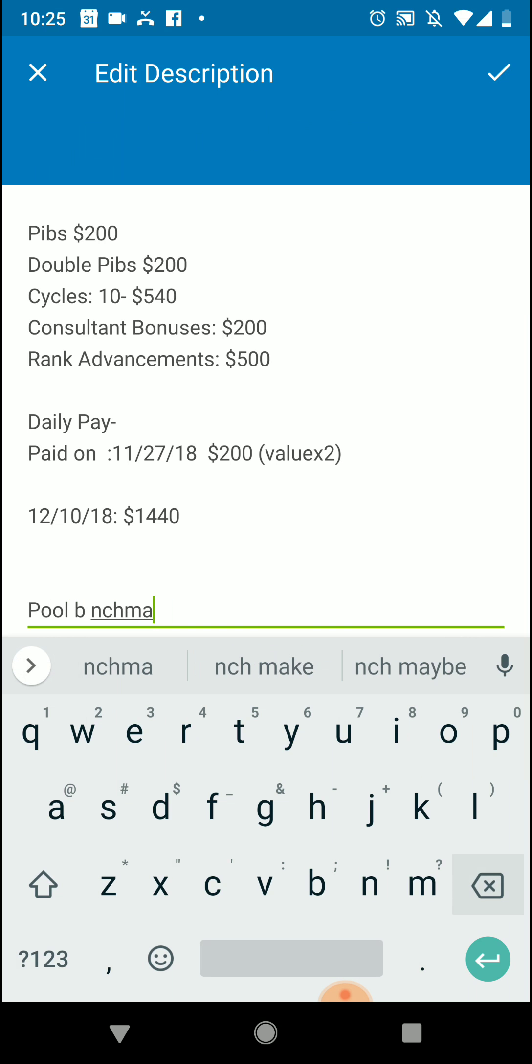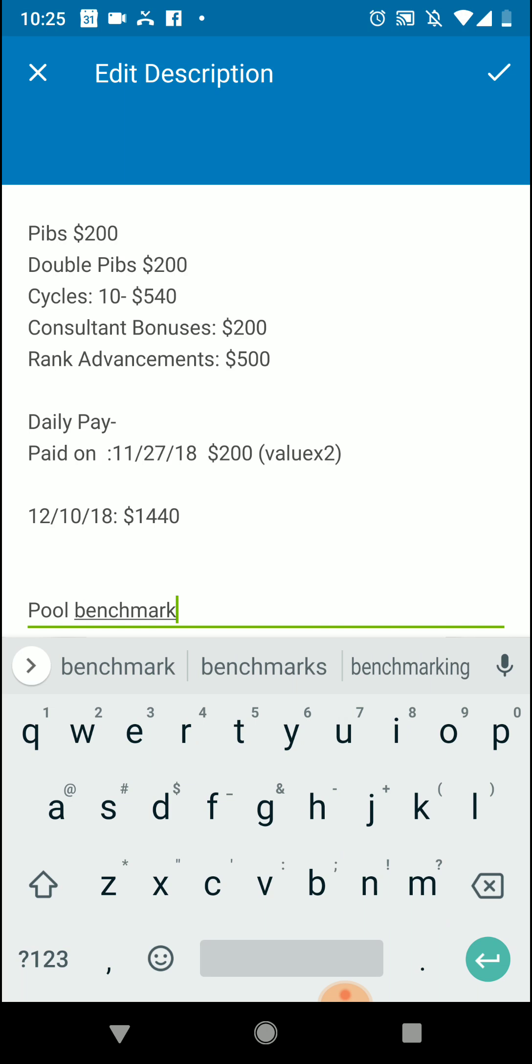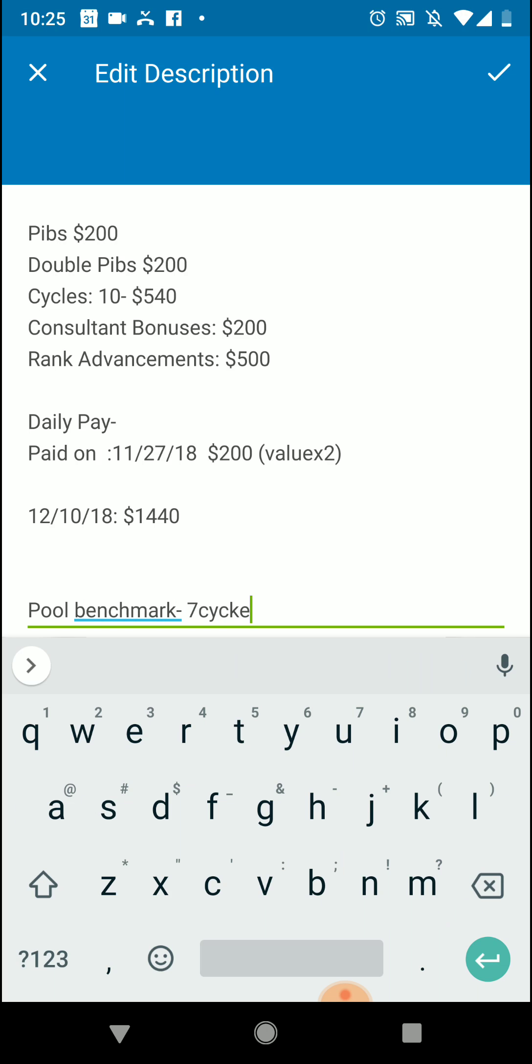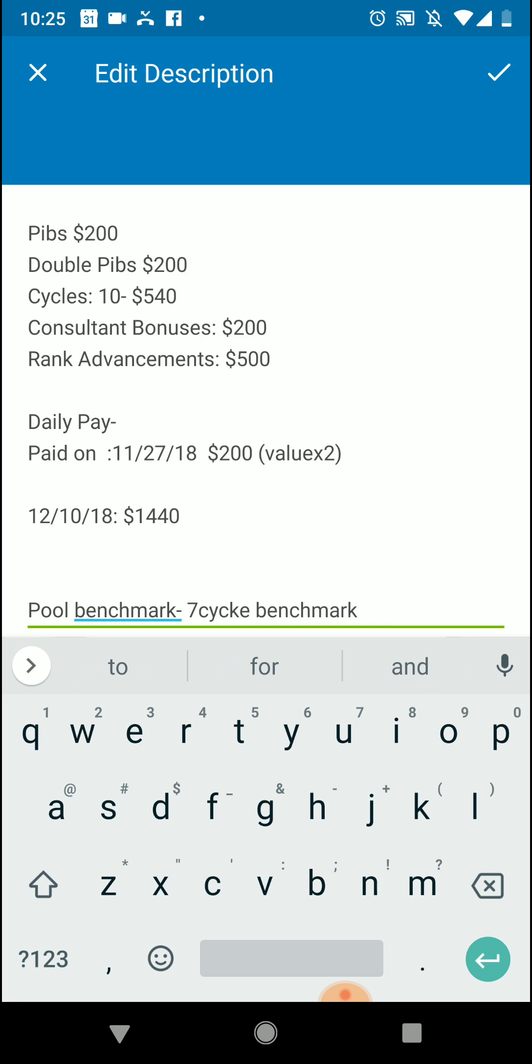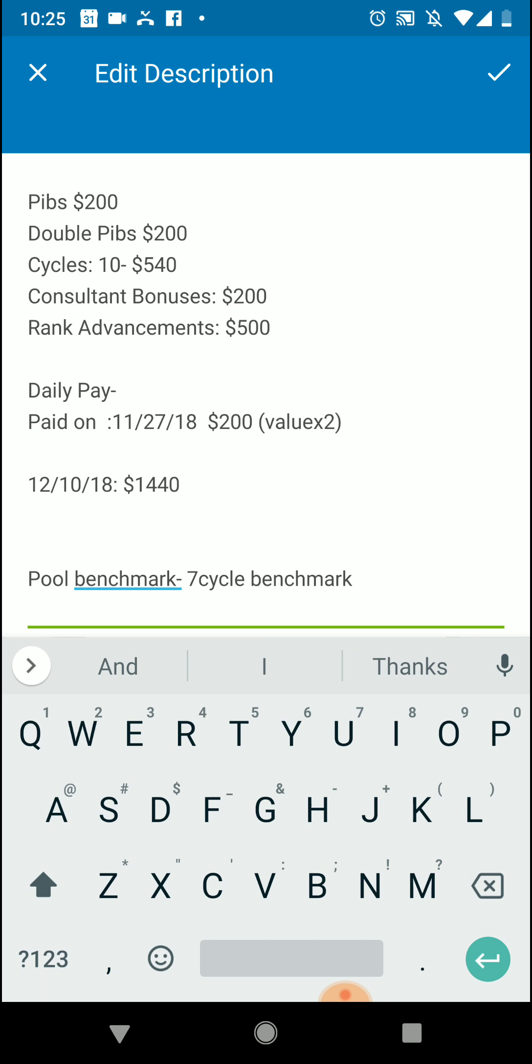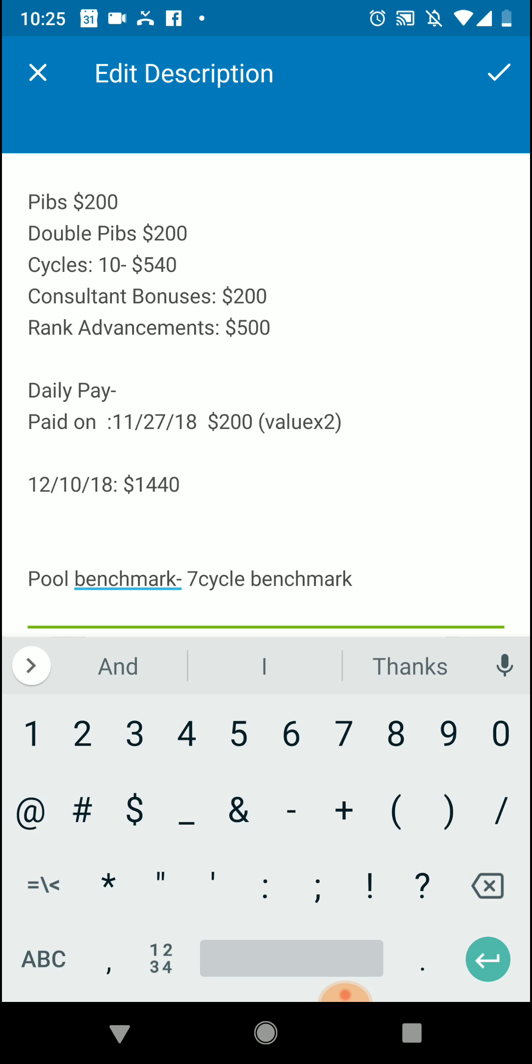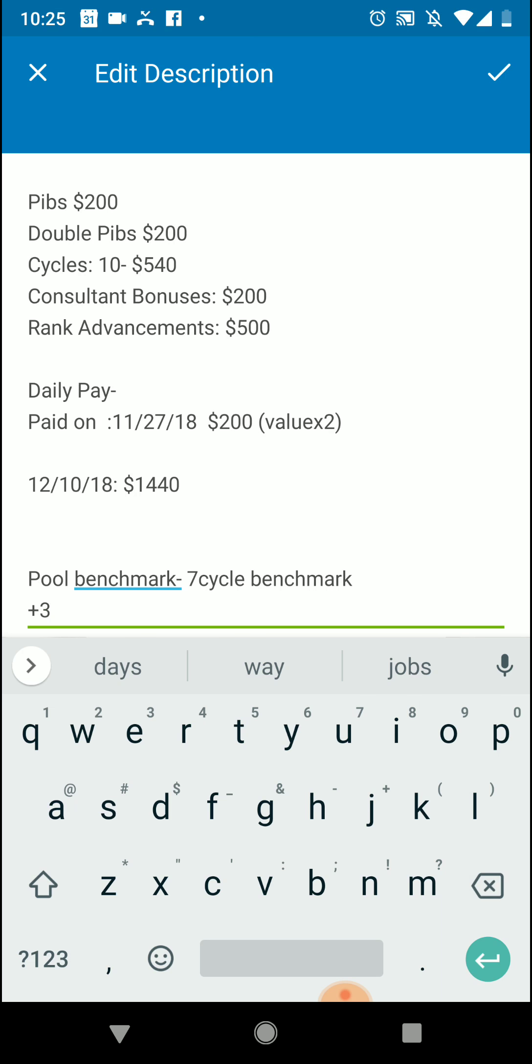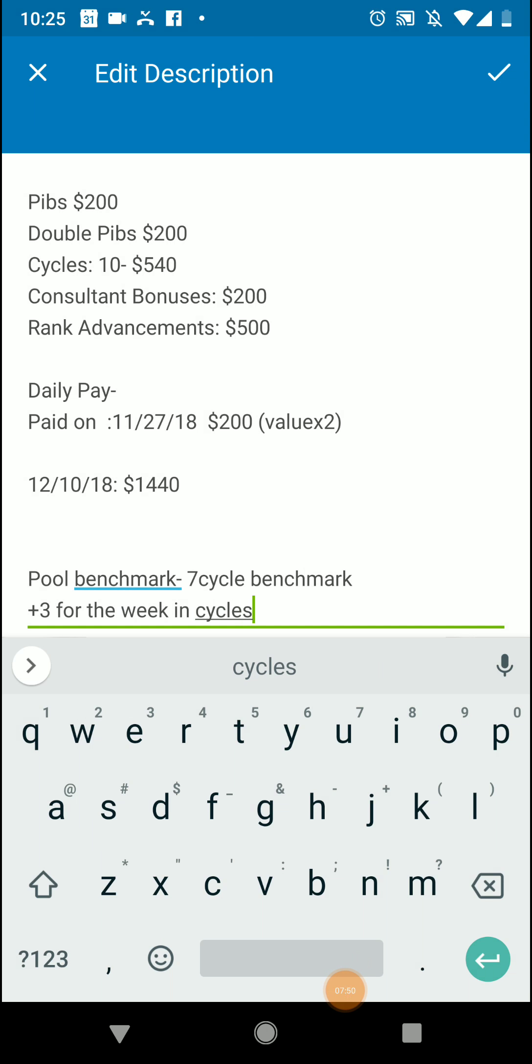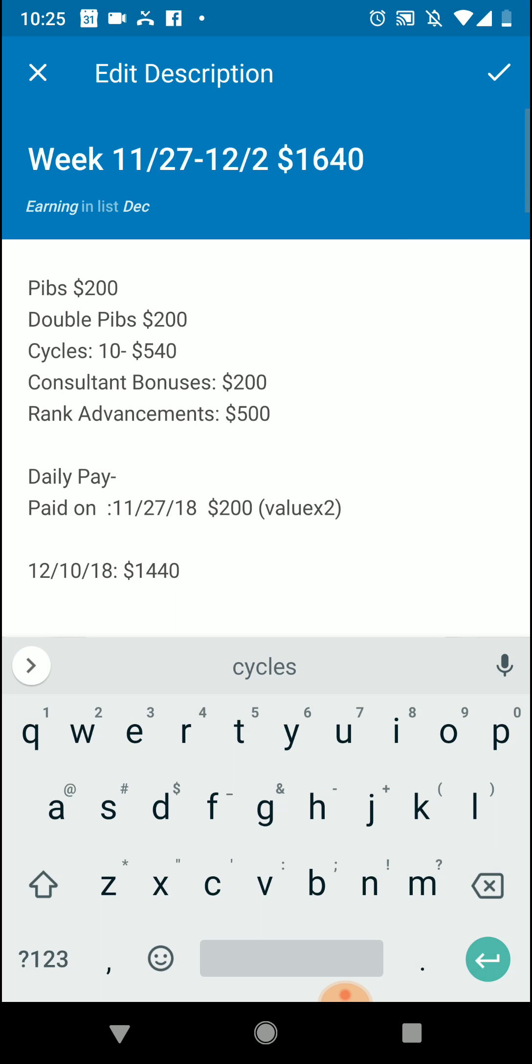If you didn't want to do a new board, you could do pool benchmark and you could put your cycle benchmark. And then you could also say at the end of the week you hit 10, so you are plus 3 for the week and cycles, and then that way you can come back and see at a glance very quickly where you're at as far as cycles for the month to your benchmark for pool money.